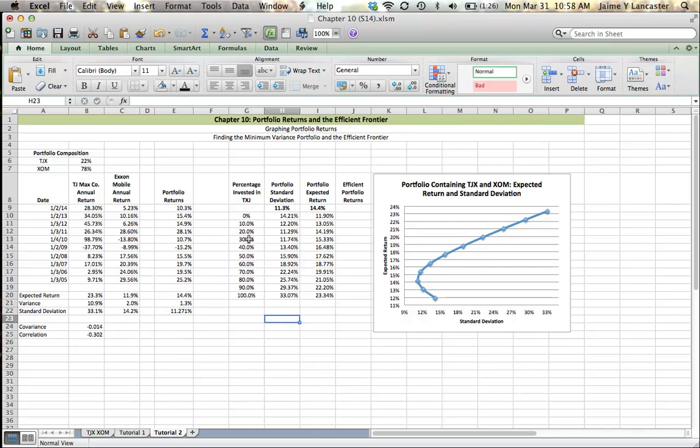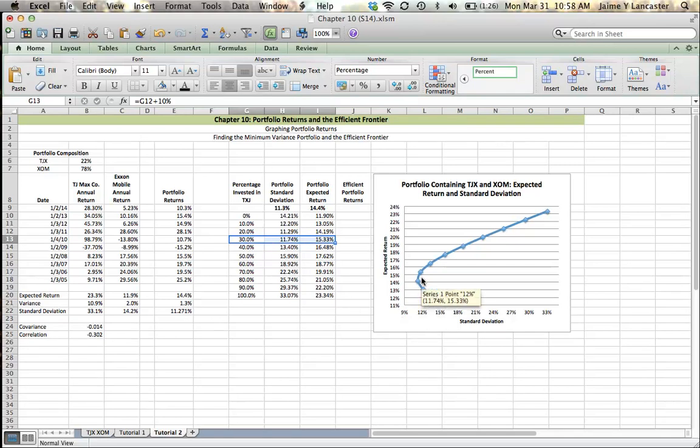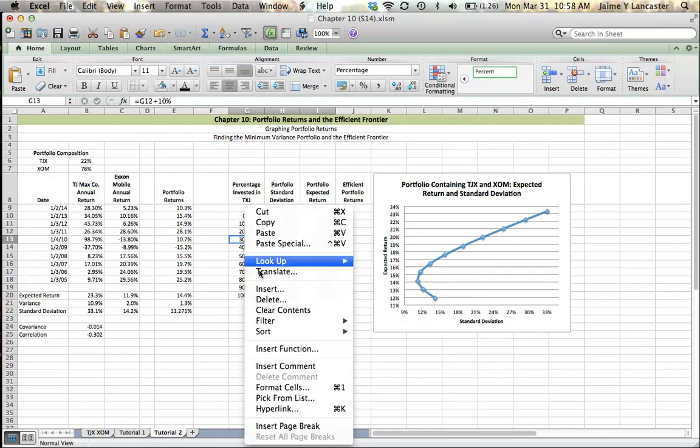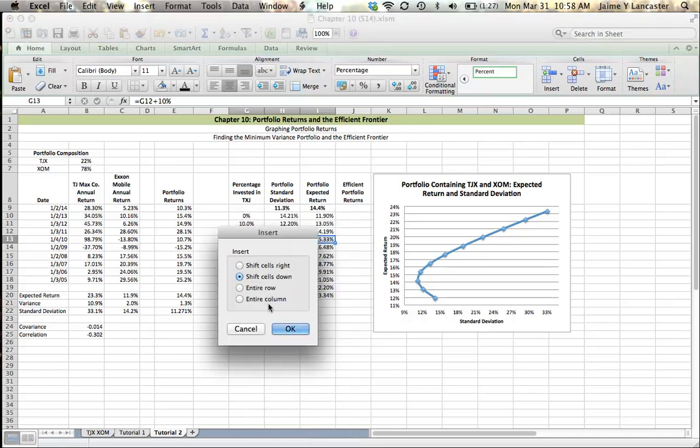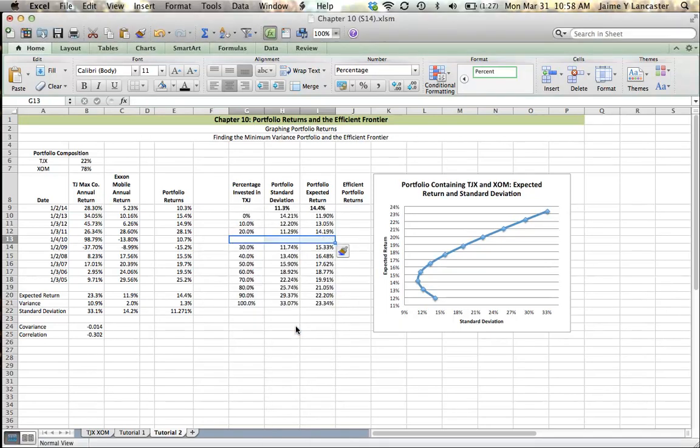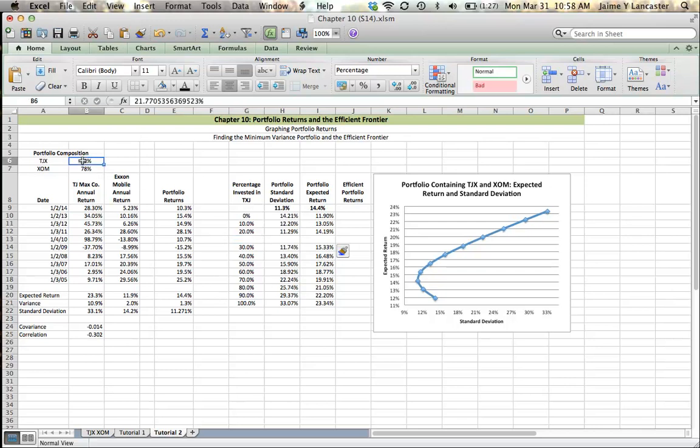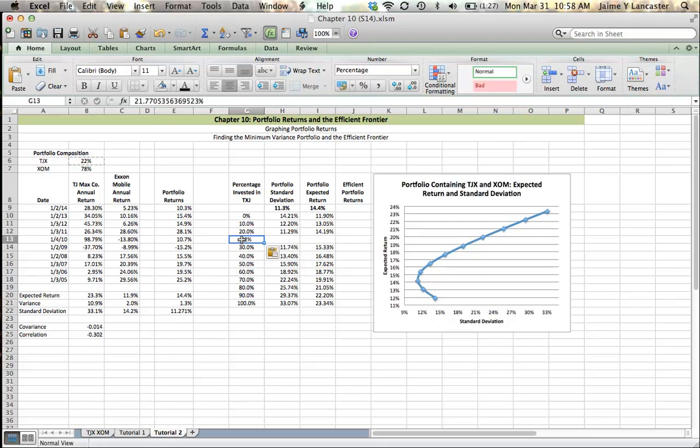I want to give us a couple of extra decimals there because 11.3 didn't look any lower than 11.29. So what I want to do here is I'm going to insert a row. I'm going to insert a row because I want this minimum variance portfolio to show up on this graph.